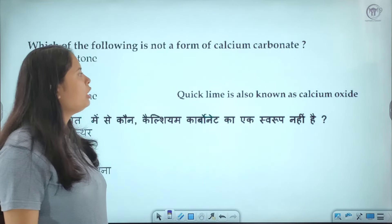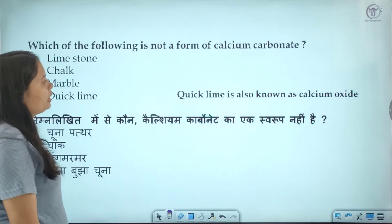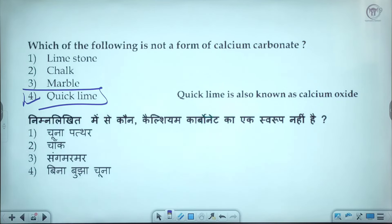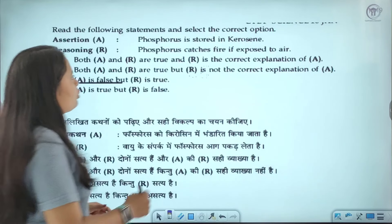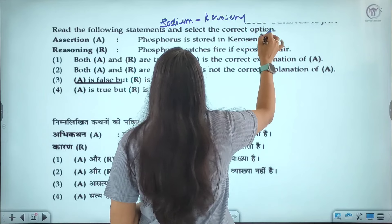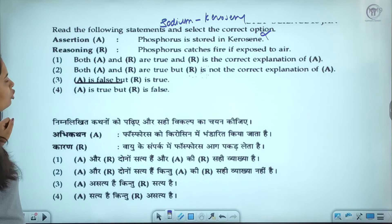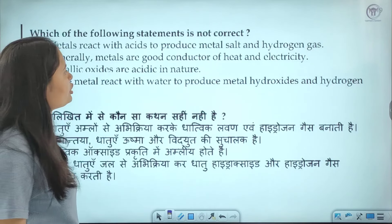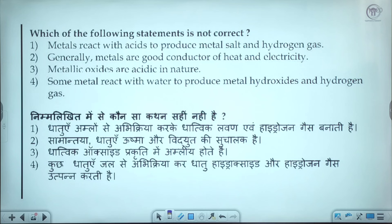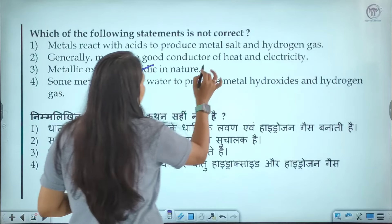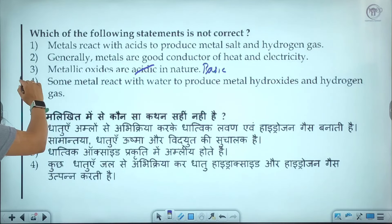Which of the following is not a form of calcium carbonate? Quicklime is also known as calcium oxide, so quicklime is not a form of calcium carbonate. The fourth option is the correct answer. Assertion-reason: phosphorus is stored in kerosene — actually, sodium is stored in kerosene. Phosphorus catches fire — this is correct. Assertion is false, reason is true, so the third option — assertion is false, reason is true — is the correct answer. Which statement is not correct: when metal reacts with acid, it produces salt and hydrogen gas — these are correct. Metallic oxides are basic in nature, not acidic. The third option is the correct answer.